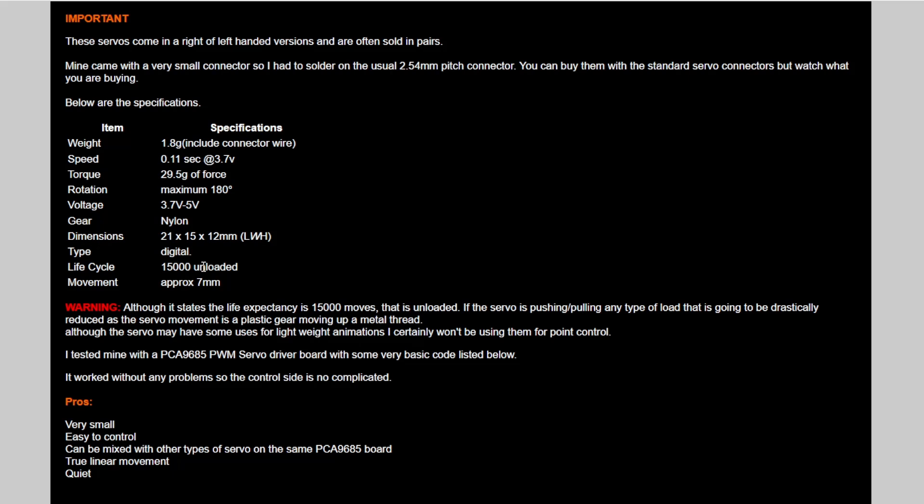Now, why on earth would I have a servo moving backwards and forwards that it's not moving anything? So if you attach something to it,